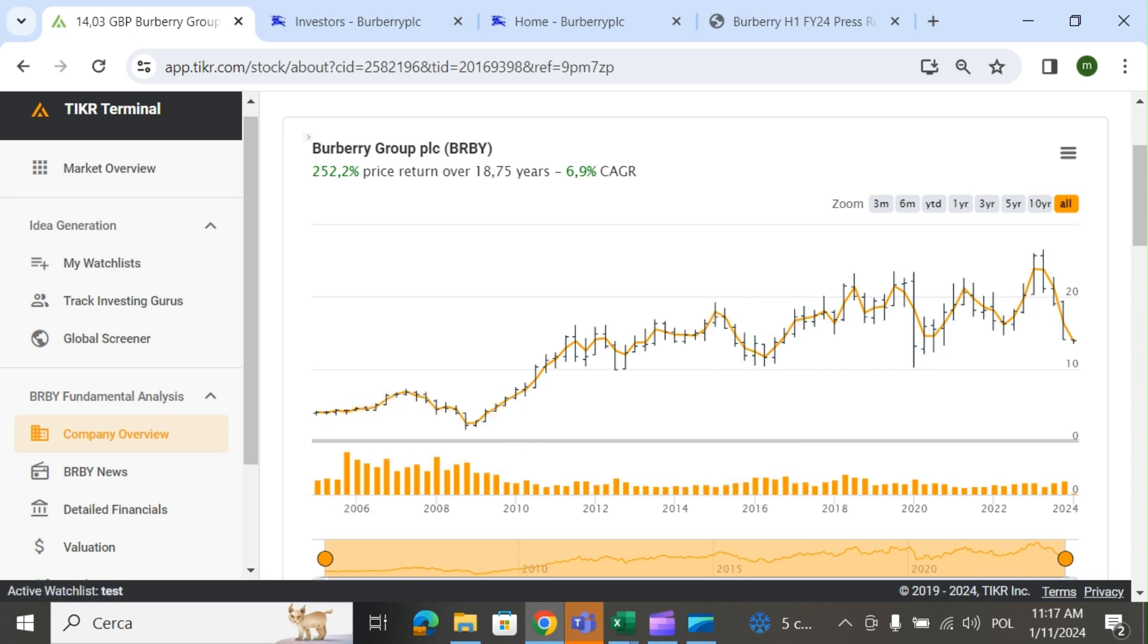Let me know in the comments what you think about the stock. If you like the video, click the like button and subscribe to the channel. Bye.